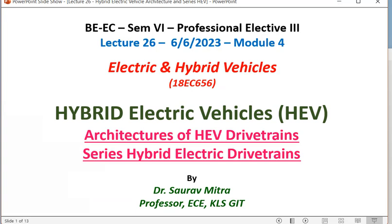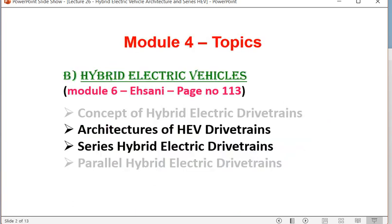Good evening, everyone. We are going to see Lecture 26 in Power Electronics, Traction, Electric and Hybrid Vehicles. We are in Module 4. We have completed the first part of Module 4, which was Electric Vehicle. One lecture in the second part — Hybrid and Electric Vehicle — is also uploaded. Today is the second lecture in the second part of Module 4.